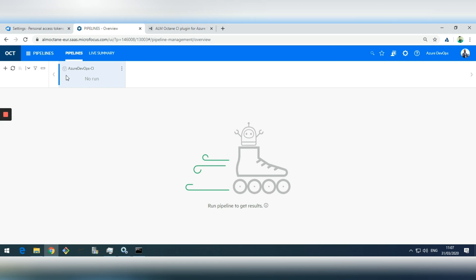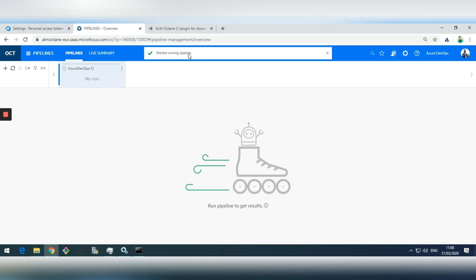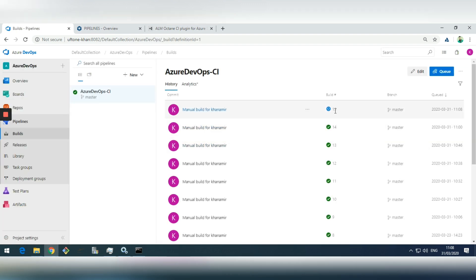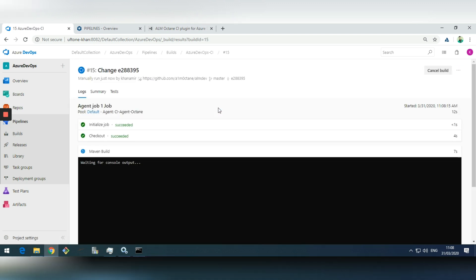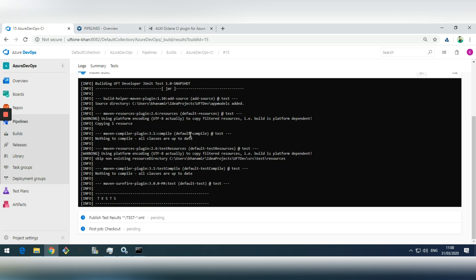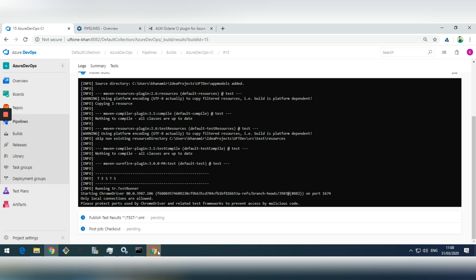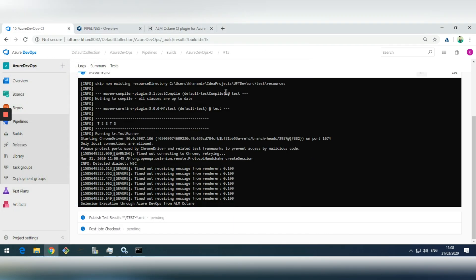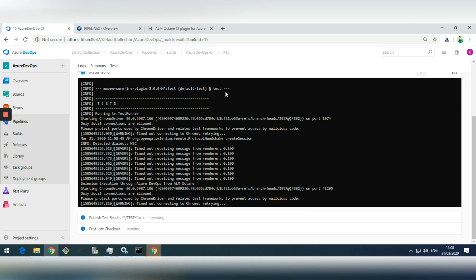Now every time the pipeline is executed — either from Azure DevOps or from ALM Octane — we will get the info in ALM Octane. Let's run it directly from ALM Octane. Hitting Run, you can see it has started. In Azure DevOps I can see pipeline number 15 has been started. The agent is already connected and it's executing the Maven tests — starting the browser, going to microfocus.com, and closing the browser again.